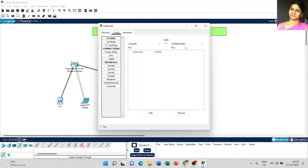We got fast ethernet 8. Now just click the add button — the record is added.